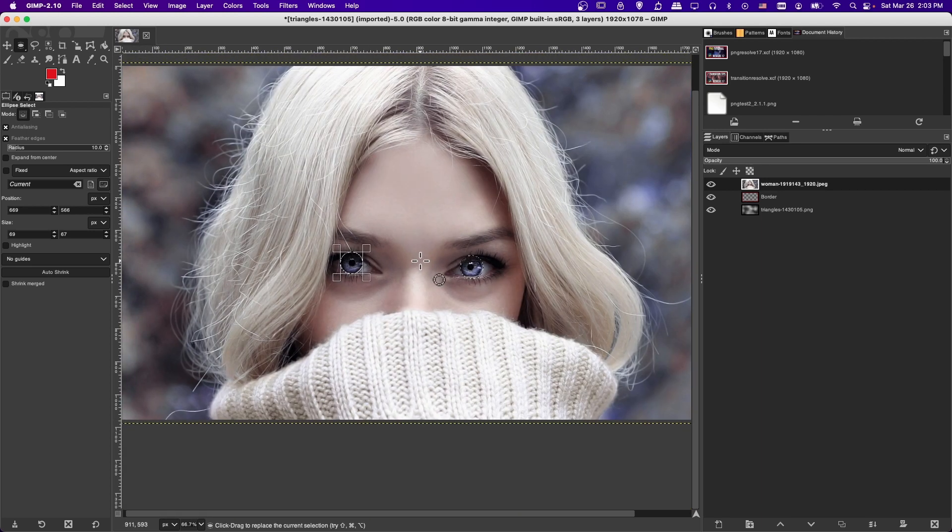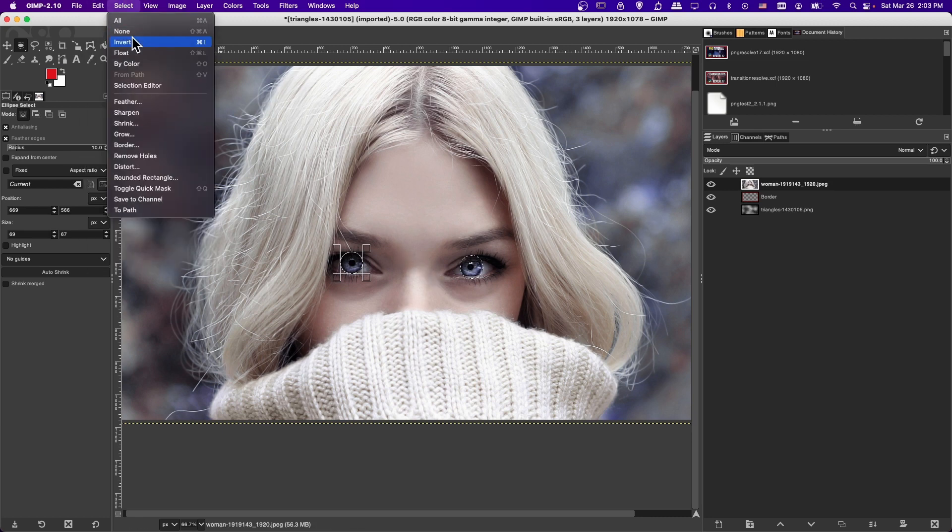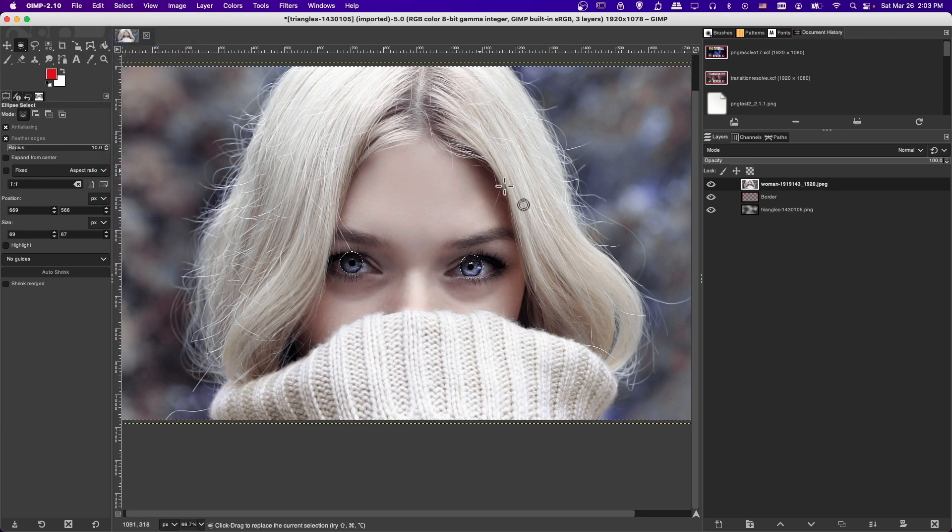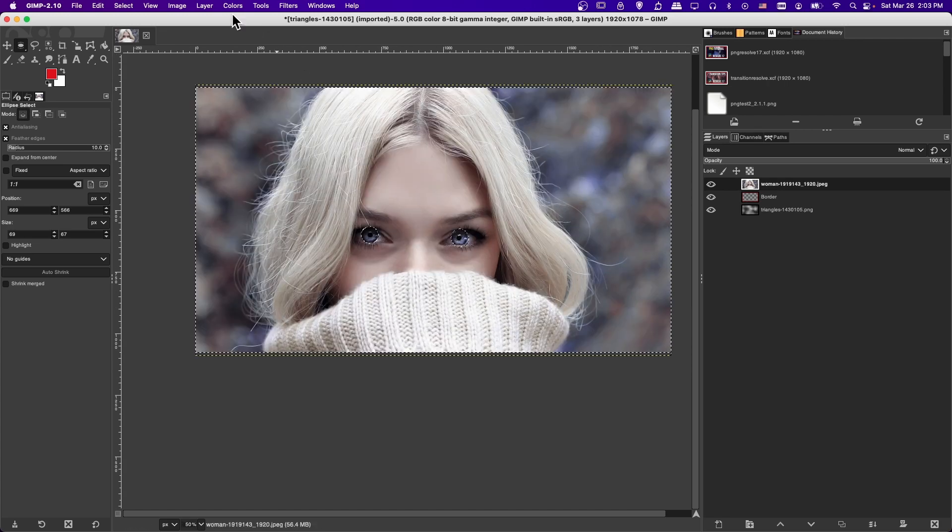I want to make everything else in the image monochrome. So I'm going to invert the selection with select invert. So now we're actually selecting everything else on the screen.